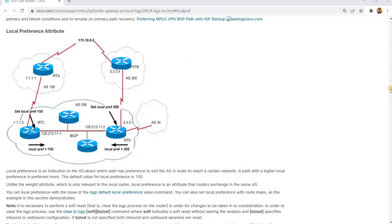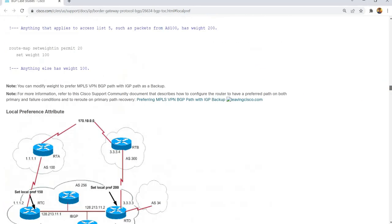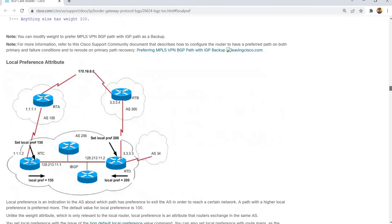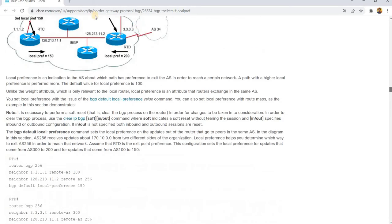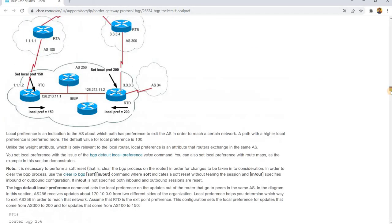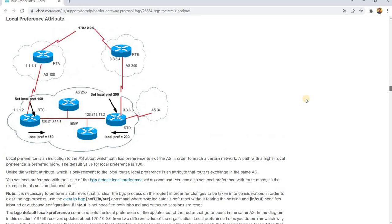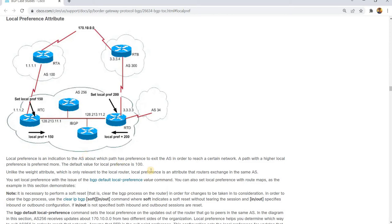BGP local preference attribute - this is obviously from cisco.com and this is what I'm going to talk about in this video. So let's just take a look at what it is. Local preference is an indication to the AS about which path has preference to exit the AS in order to reach a certain network.